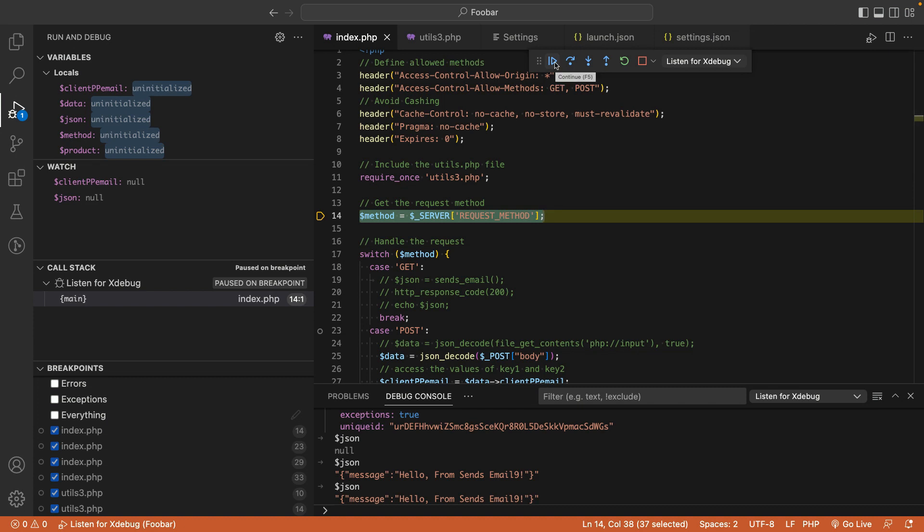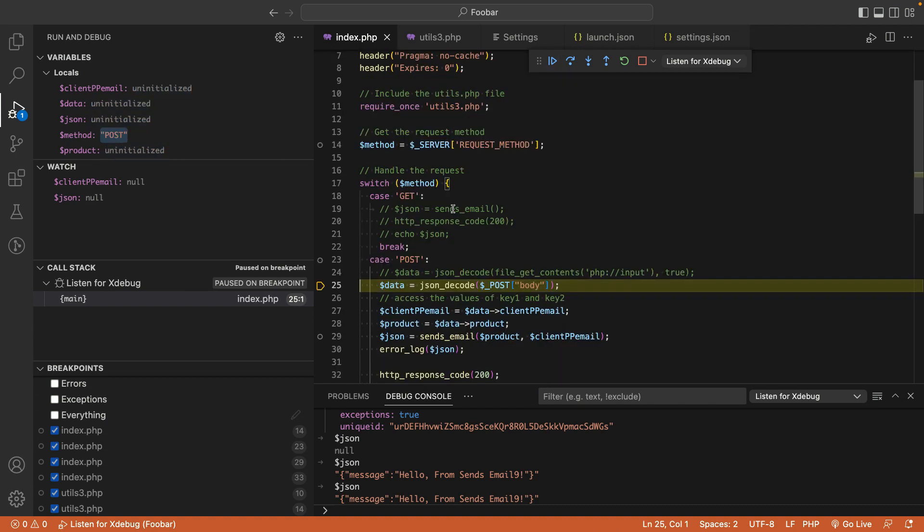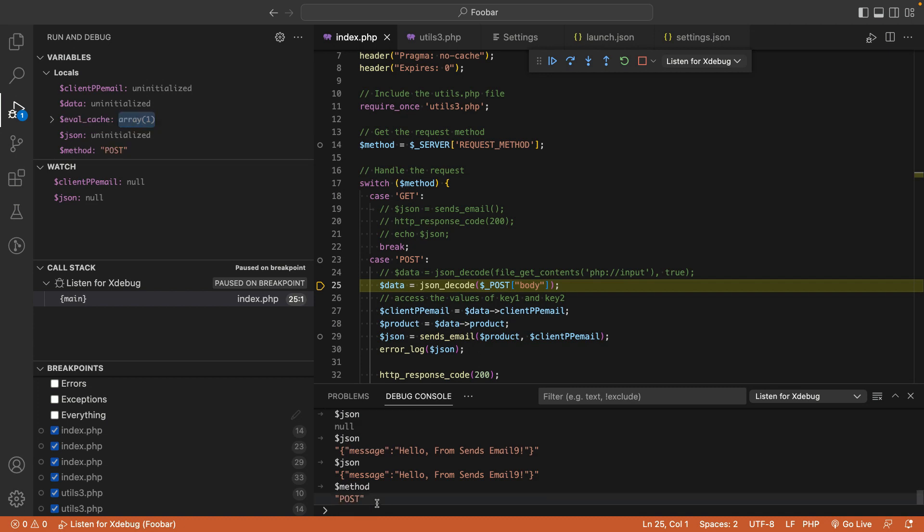Now we're at the next breakpoint, at the json_decode command. In the debug console, you can type the variable you wish to visualize and hit enter. The debug console will show you what the variable contains.